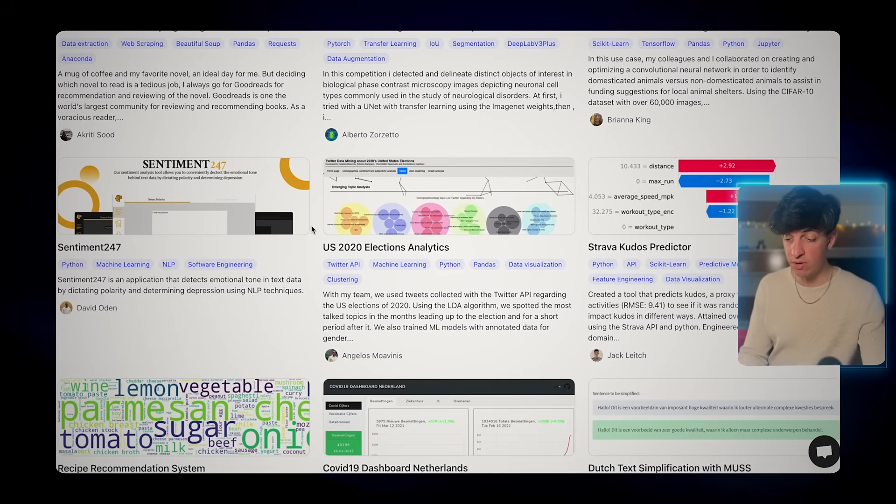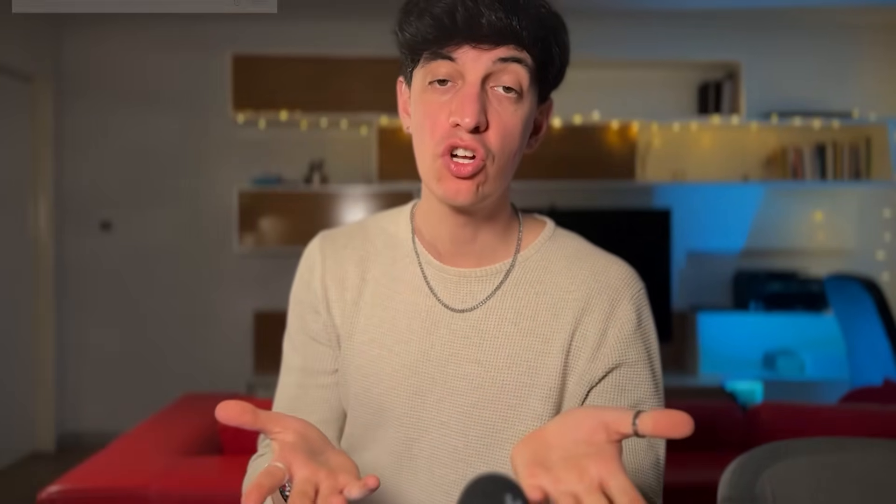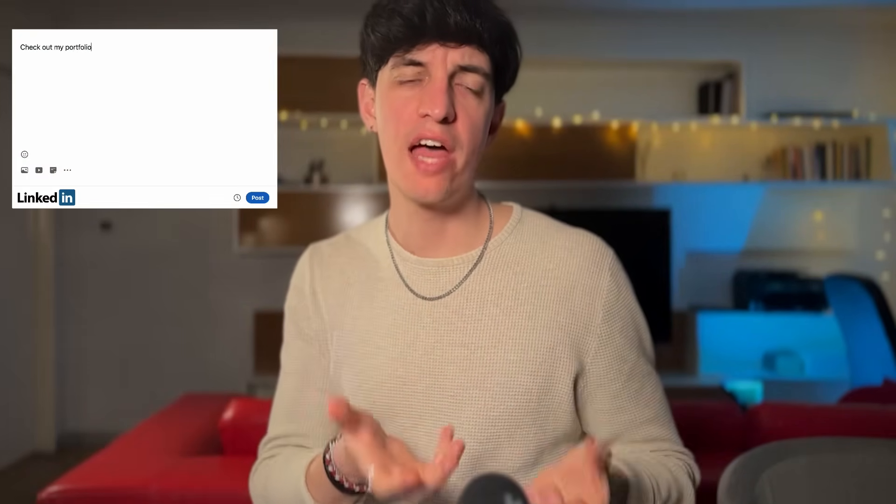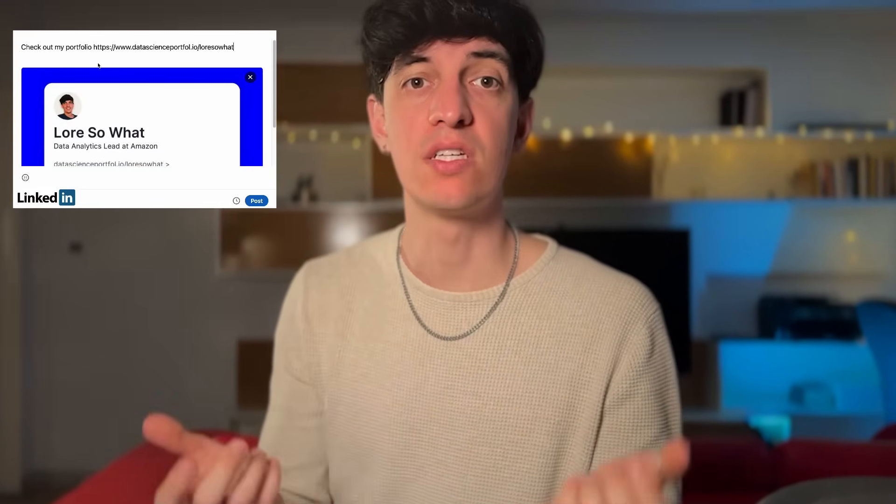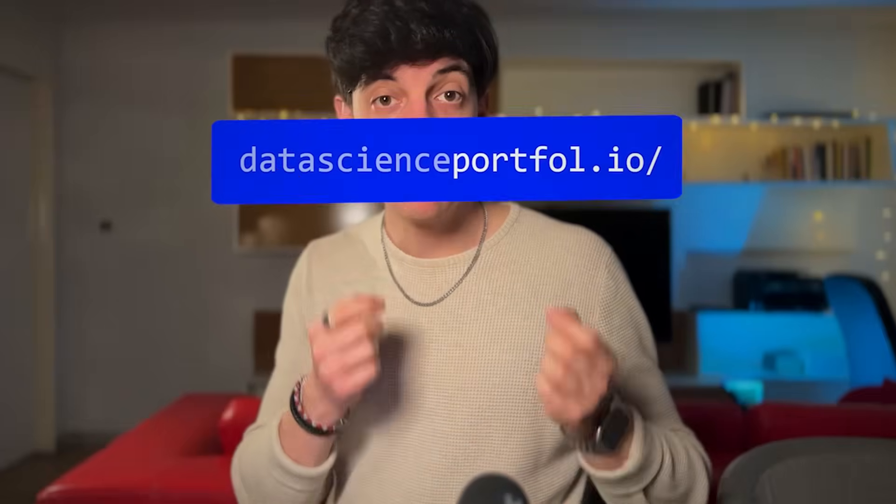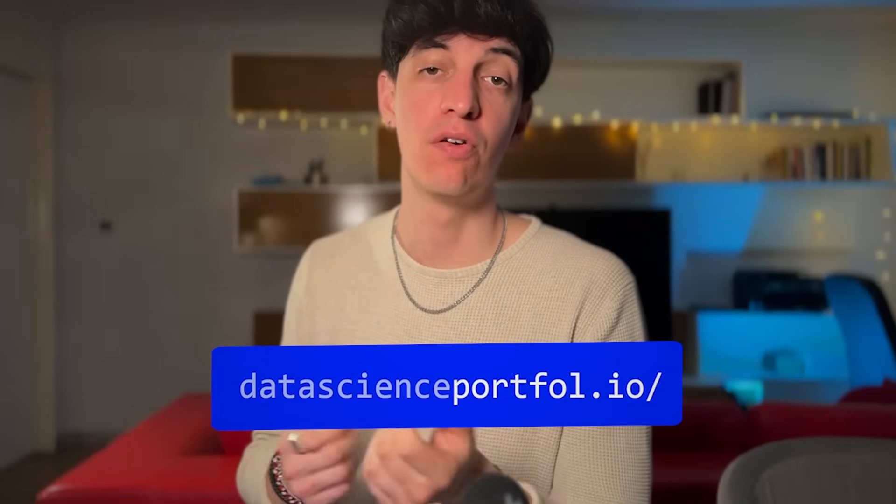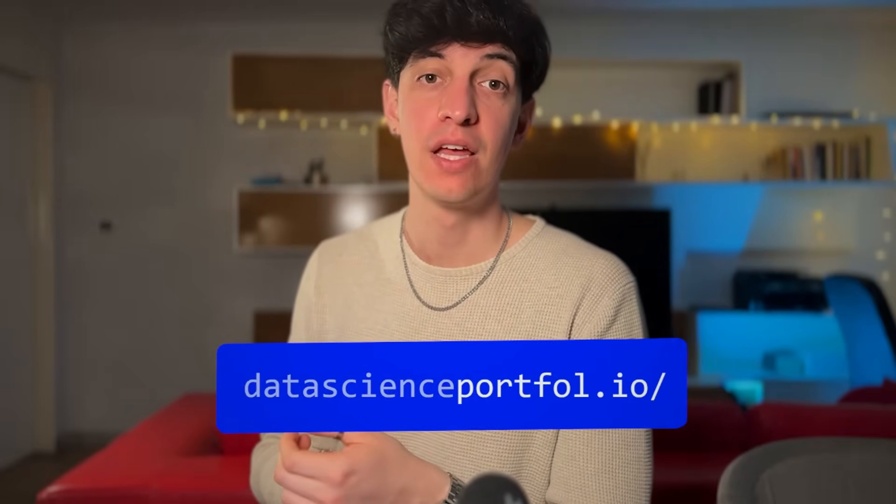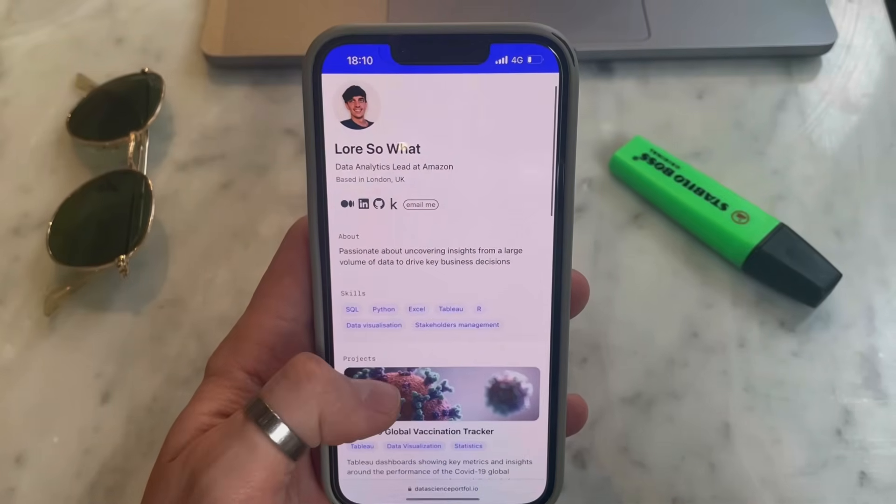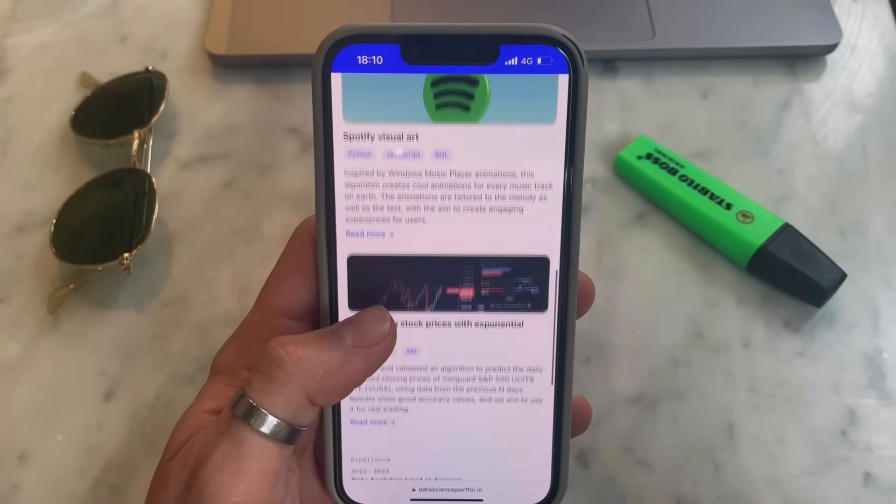This is it guys, we just made a professional and good-looking data portfolio that we can now share with recruiters or potential employees to showcase all our skills in one place only. All of this completely for free. Be sure to check out datascienceportfolio.io and start building your own data portfolio today. I will leave here in the screen some other videos that I made on how to recreate some of my best data projects.